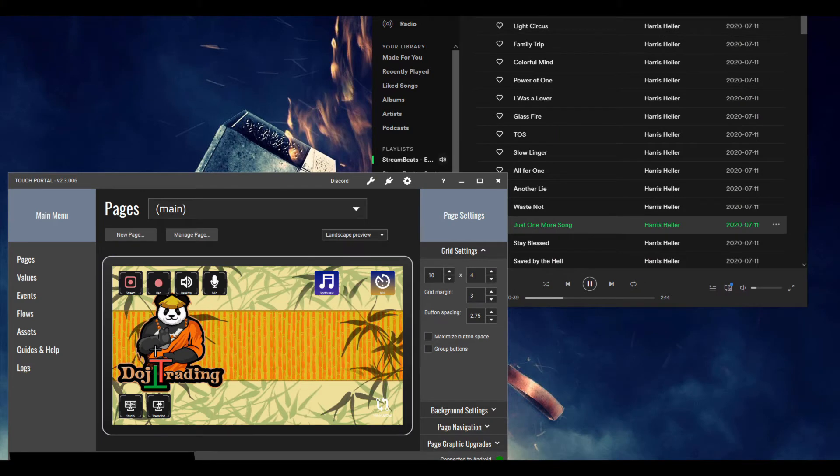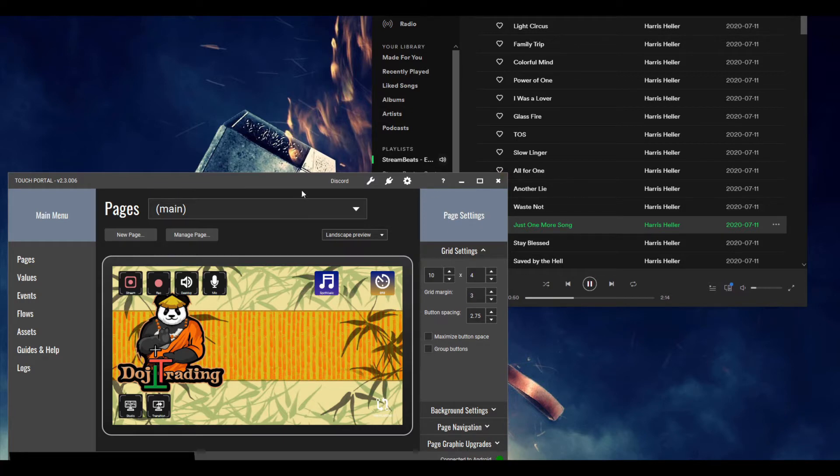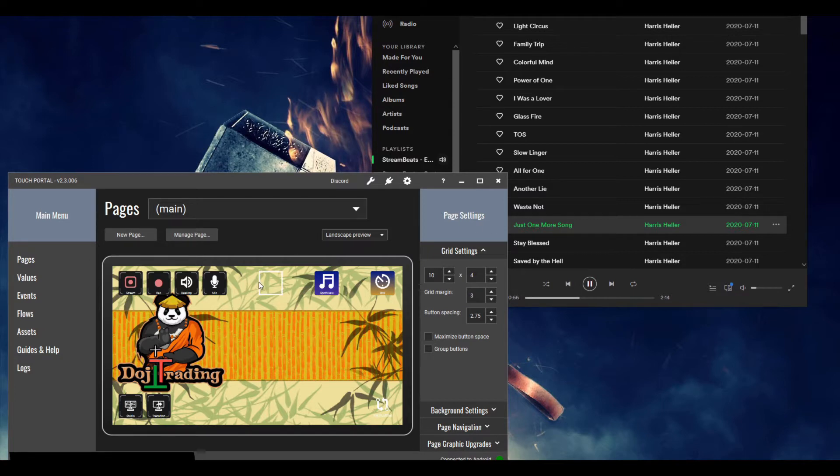Hey guys, Joe here with Doji Trading. Tonight we're going to look over how to set up Spotify on Touch Portal. I didn't see any videos out there so I'm going to show you how to get it working because it looks like some people were having complications.